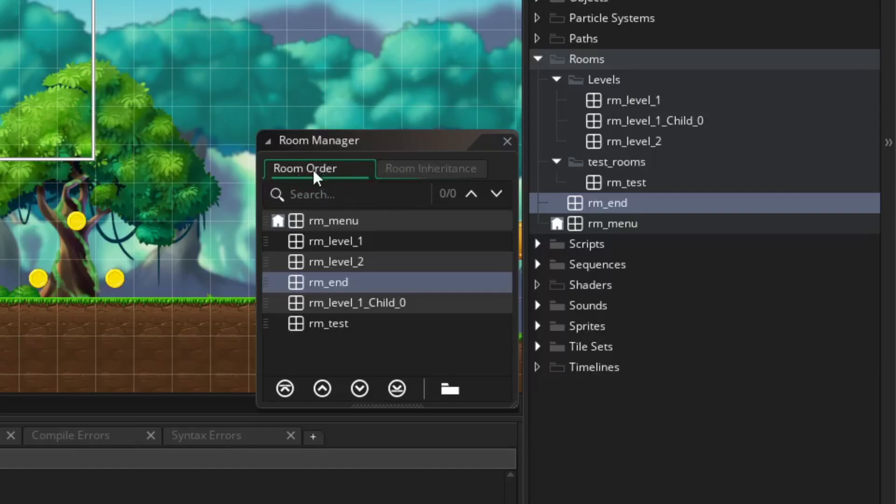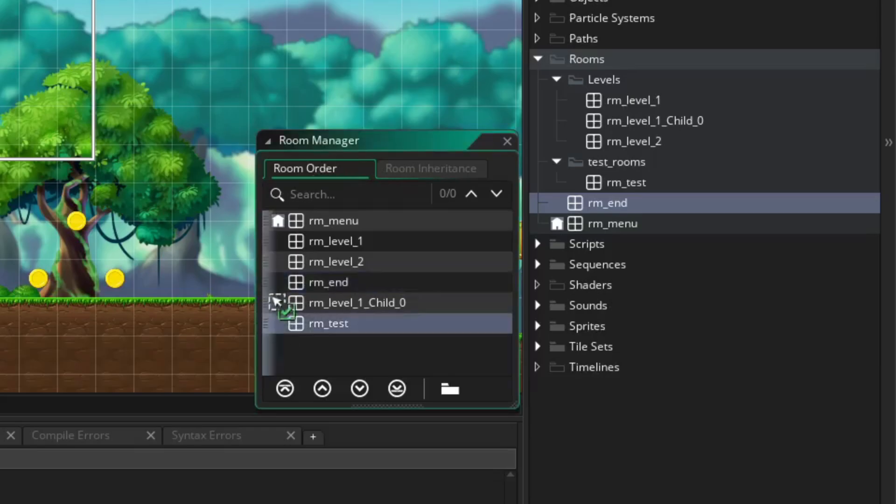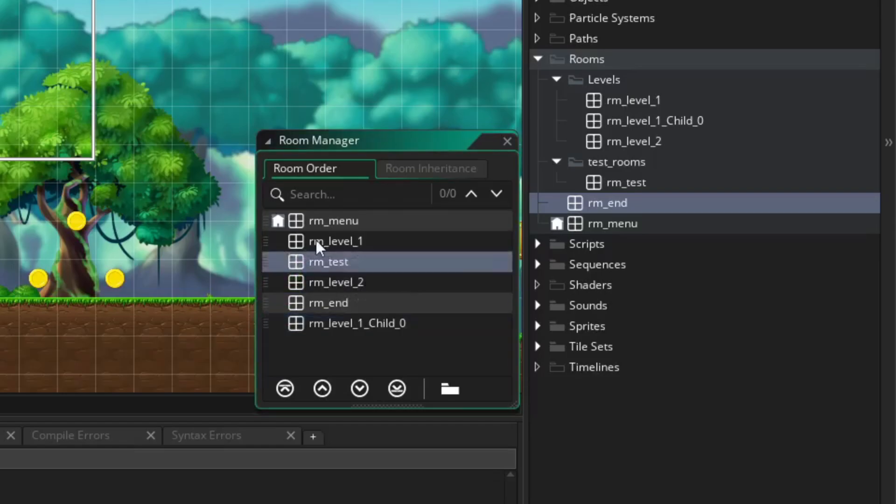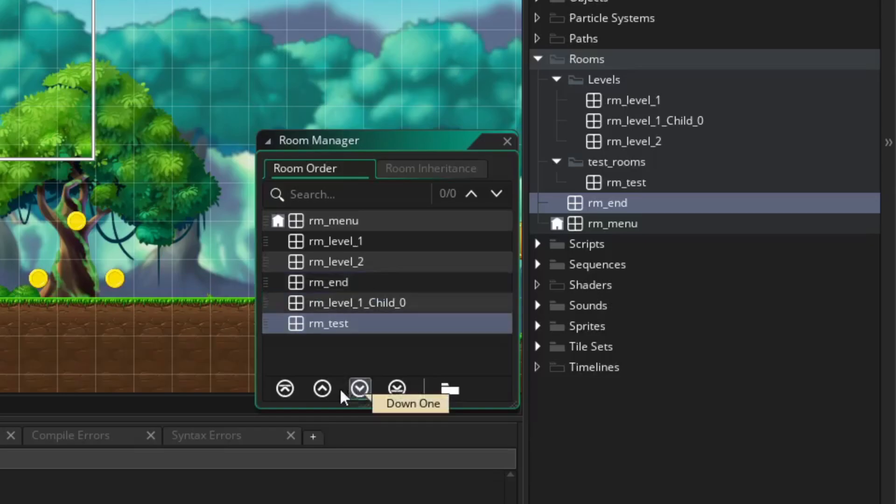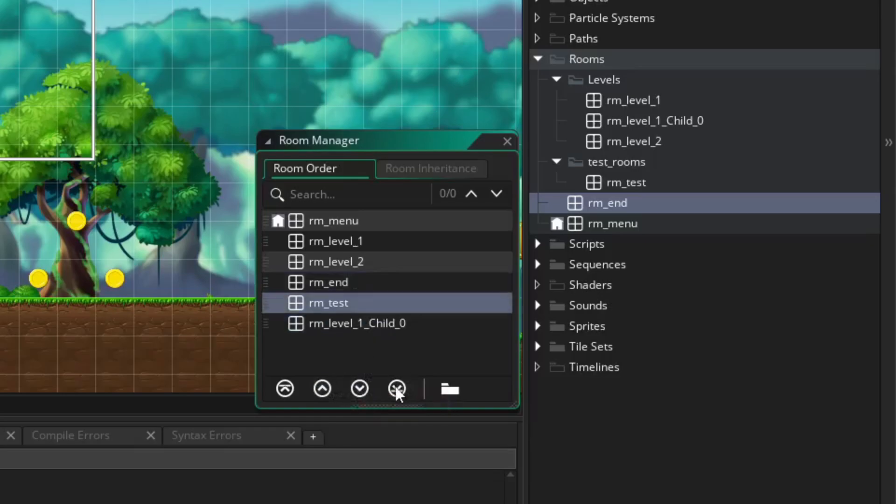Room Order is where you define the order in which the rooms of your game are navigated. Click and hold to drag rooms on the list to reorder them. Alternatively, you can use the buttons on the bottom of the window for sorting. The room at the top of the list becomes the initial room. When you run your game, this will be where you start.